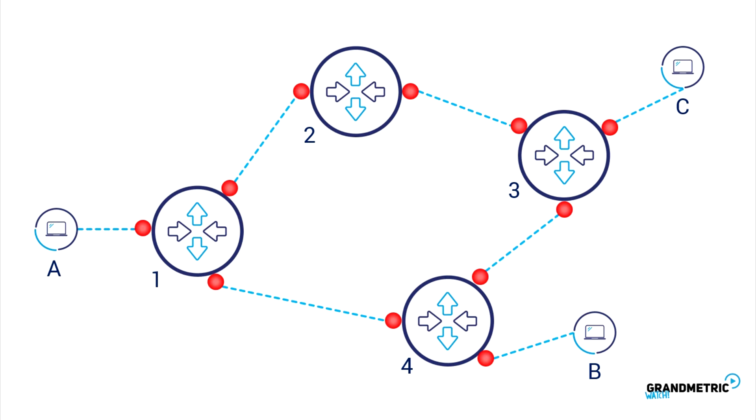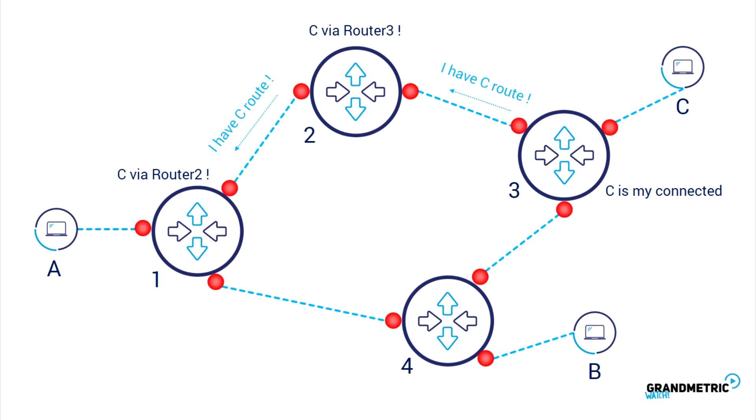For example, router 3 has a connected laptop C, so it advertises the C address to its neighboring routers. Neighboring routers R1 and R2 receive the advertisement and inject the C destination into their routing tables. They in turn send the information to their respective neighbors. In such a way, without human intervention, the whole network is able to learn the destinations.